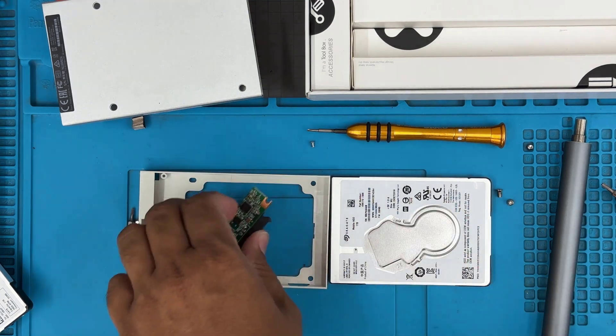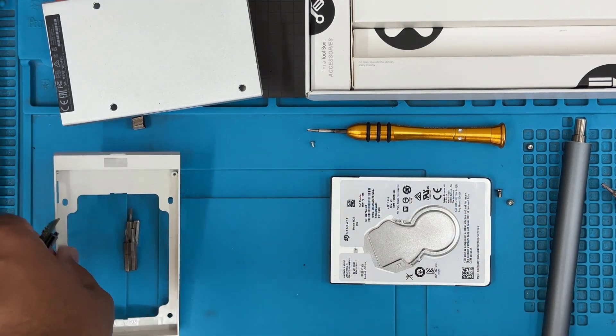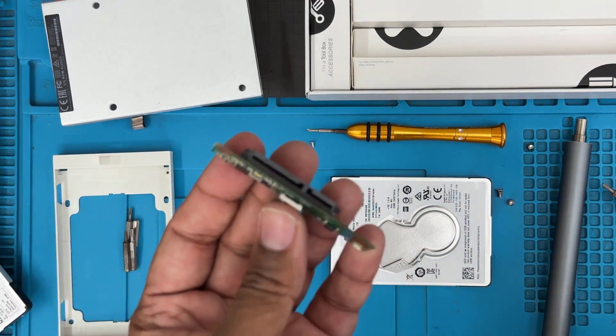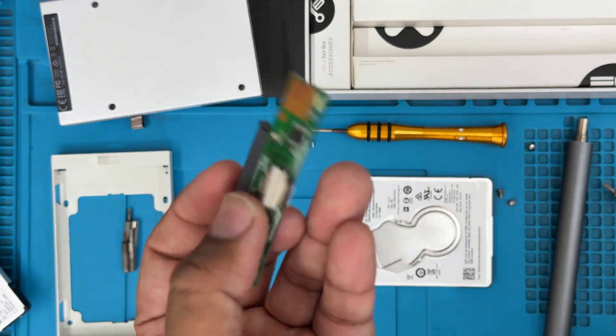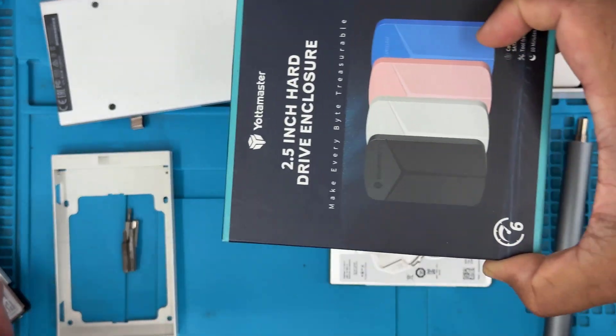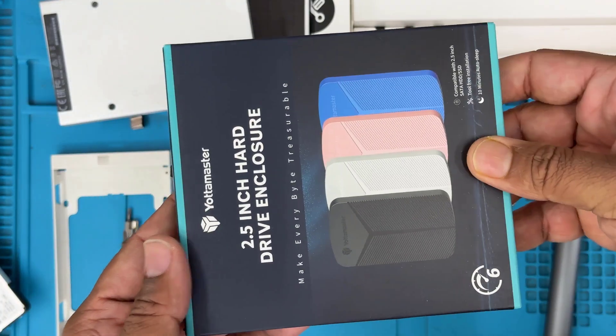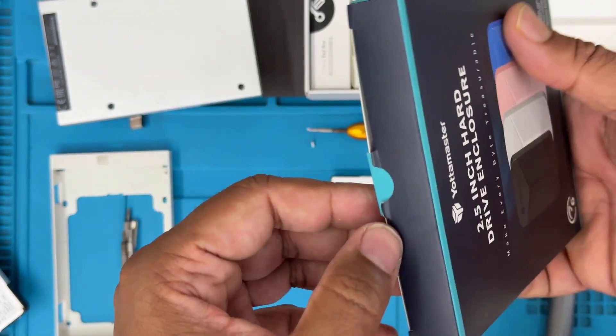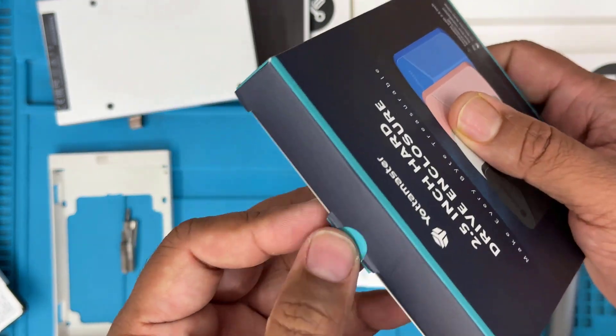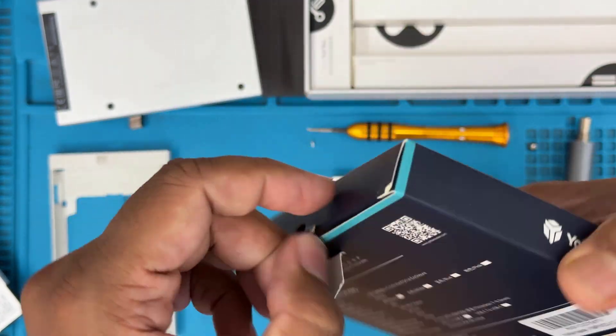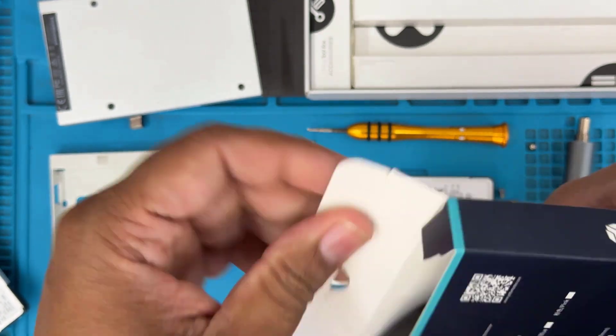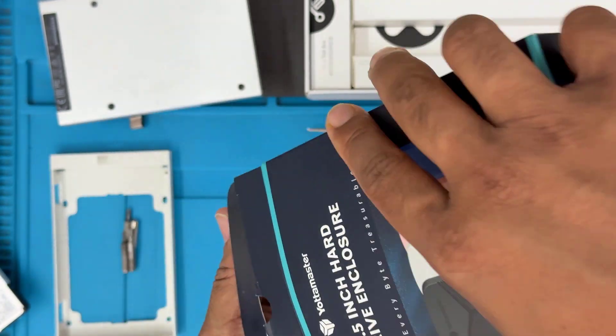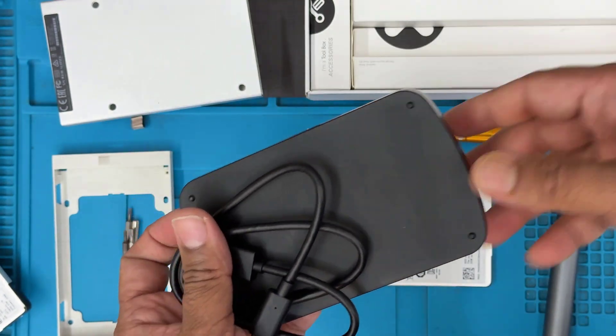Now let's take the external 2.5-inch hard drive caddy. This is one you can buy from any brand. That would cost you around £13-15. I bought it from Amazon. If you would like to buy one, the product link is in the description.